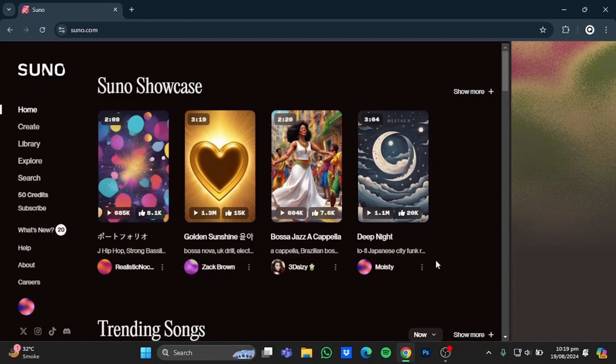Now after that, you will be at the home page of the Suno website. In here you would have to log in using your account. And after you're done, click on Create on the left side.